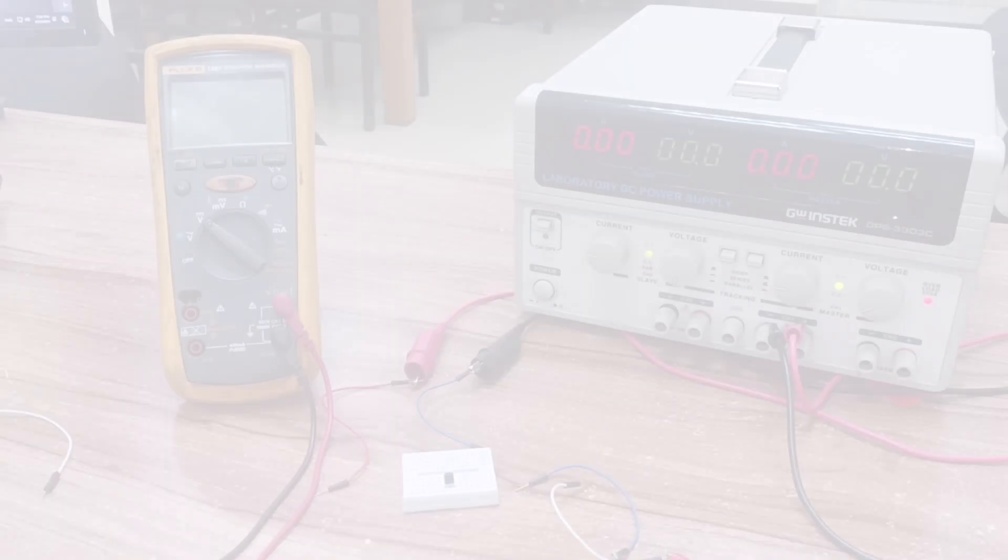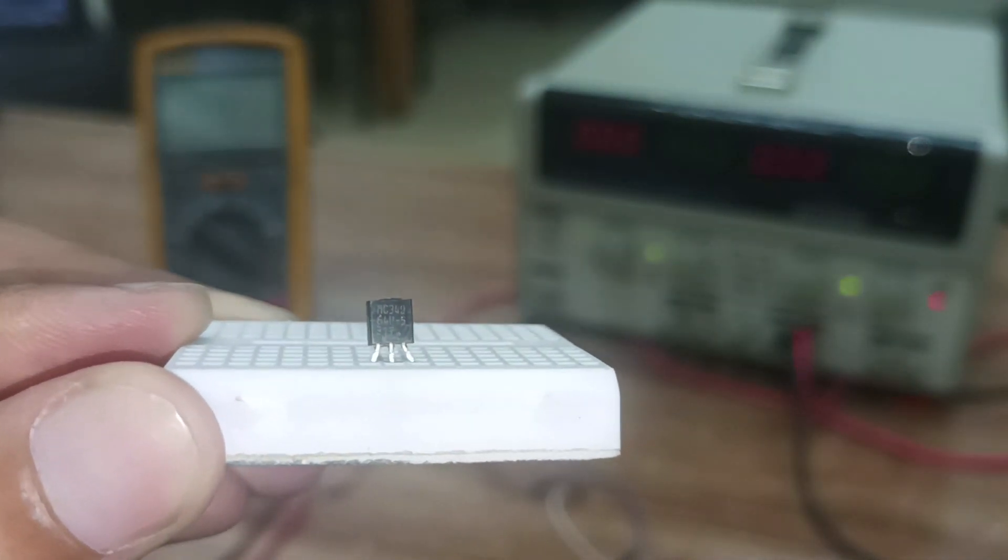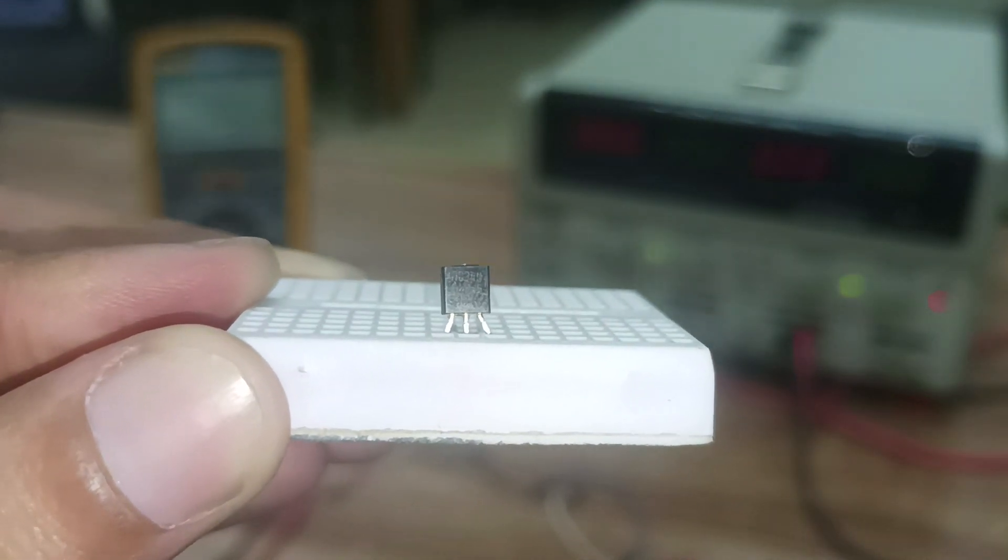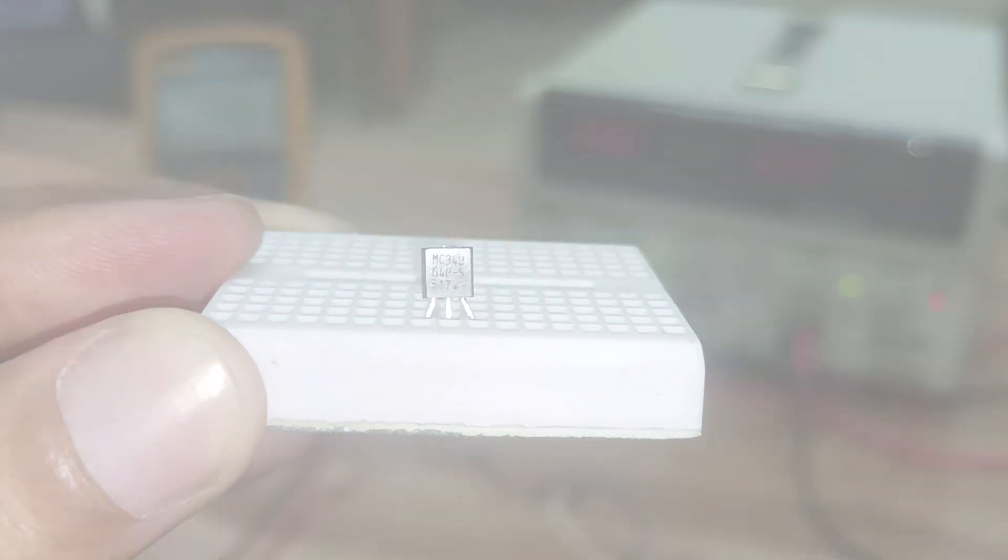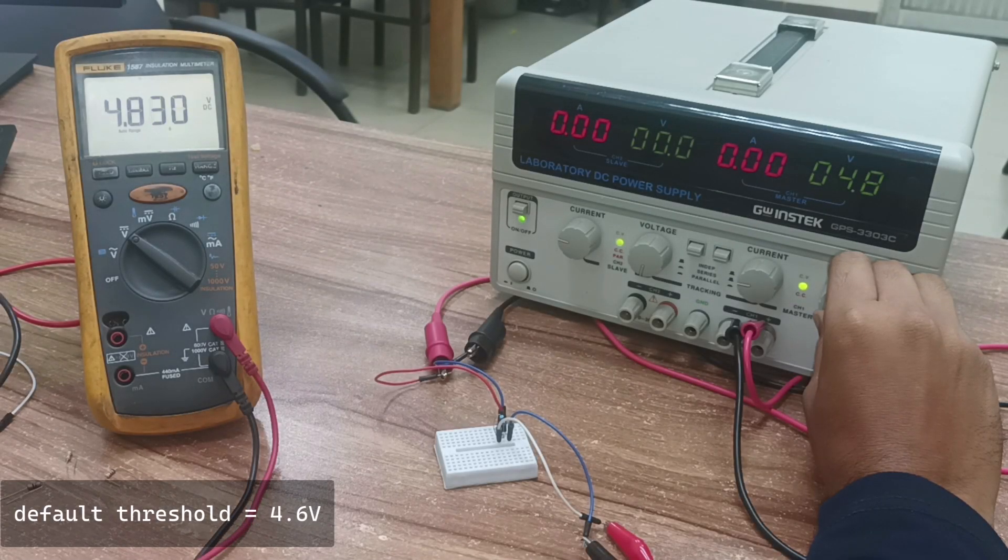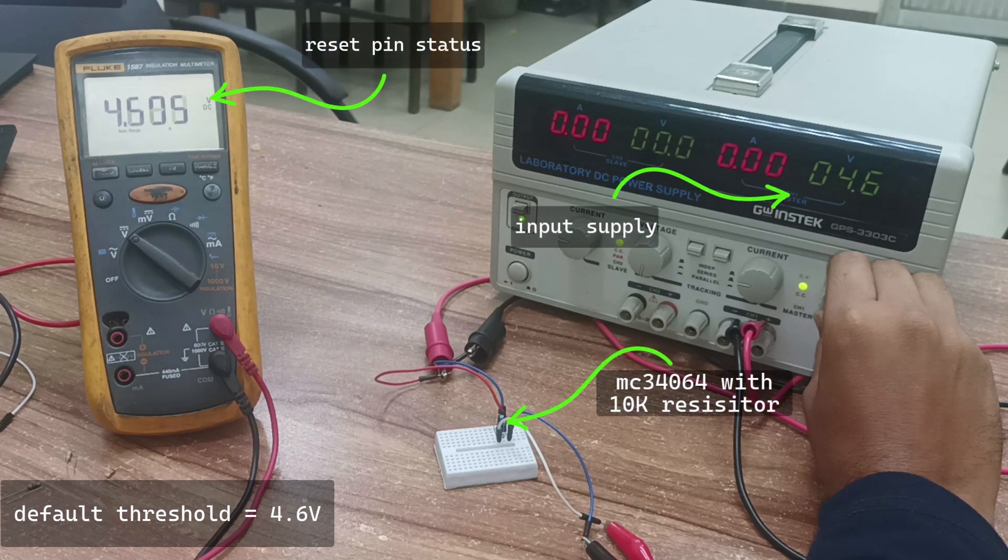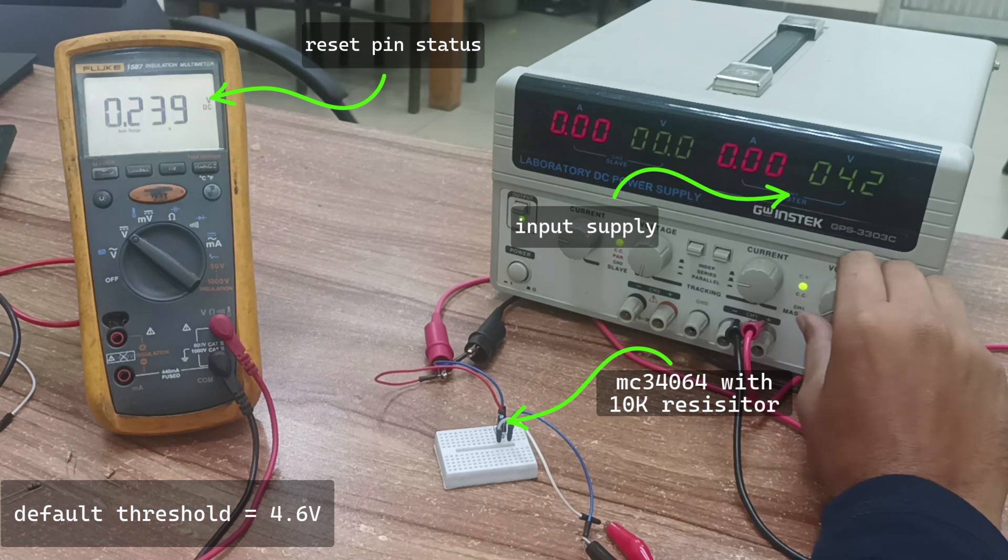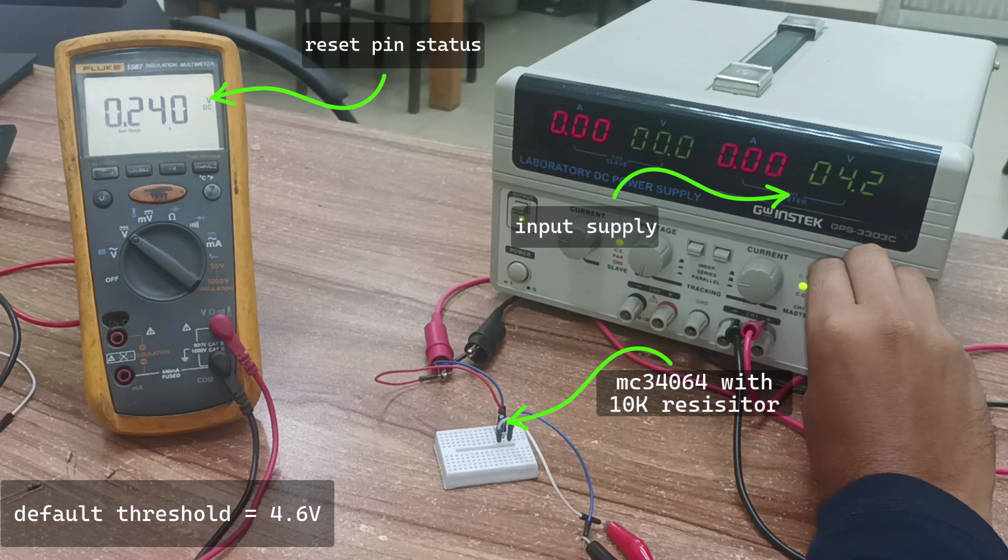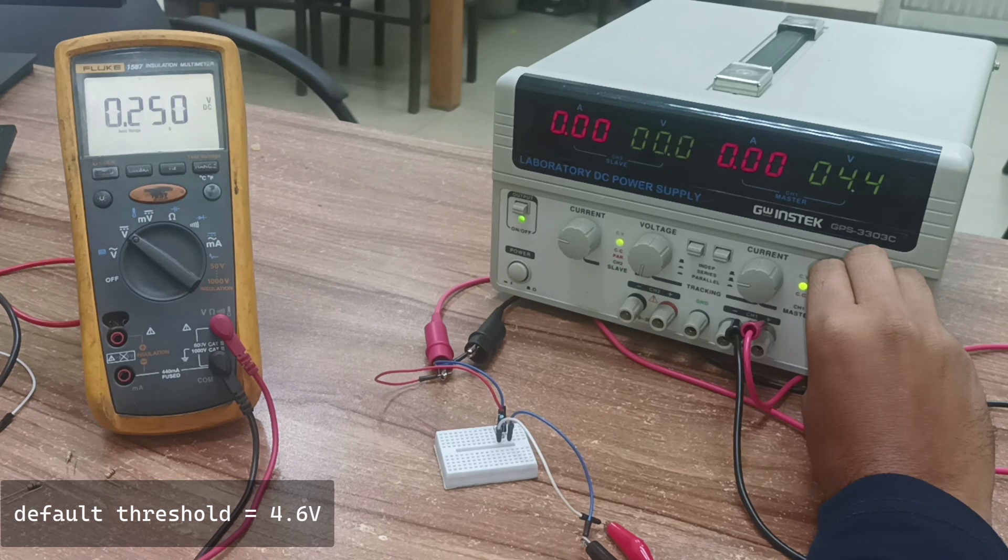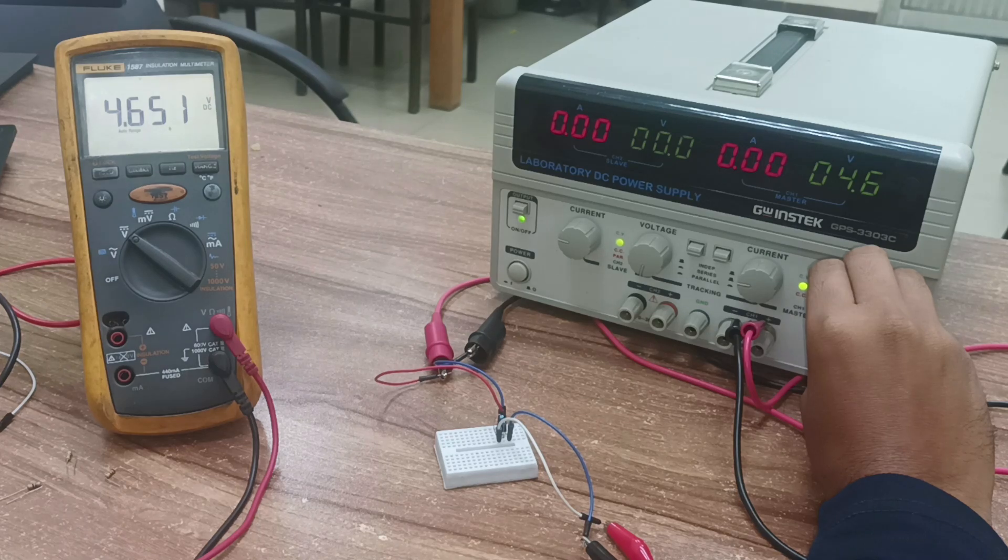In this video, I'll be using an under-voltage sensing circuit called the MC34064. This integrated circuit is designed for monitoring voltage levels in systems to prevent them from falling below a critical threshold. It continuously checks the voltage of a power supply line. When the voltage drops below a specified level, the MC34064 identifies this as an under-voltage scenario. In response, it sends a reset signal. This signal can be used to reset microprocessors or other digital circuits within the system.